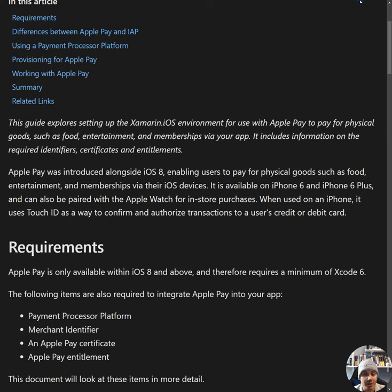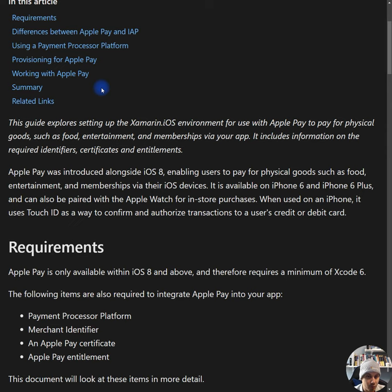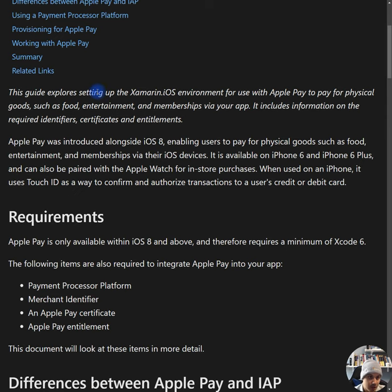Apple forces you to use identifiers and certificates in order to verify the safety of your app. It's a system that they have that is a little bit outdated, but it works. It's a little bit hard for us developers to work with, but it works and it gets the job done.